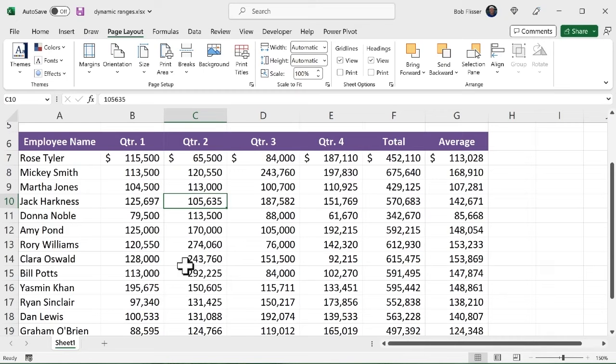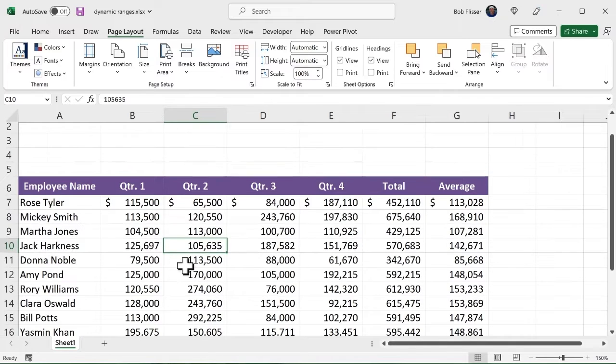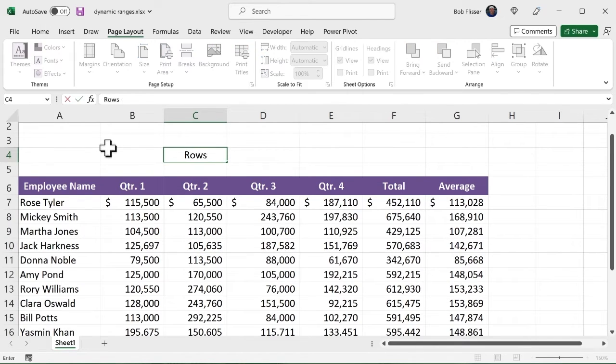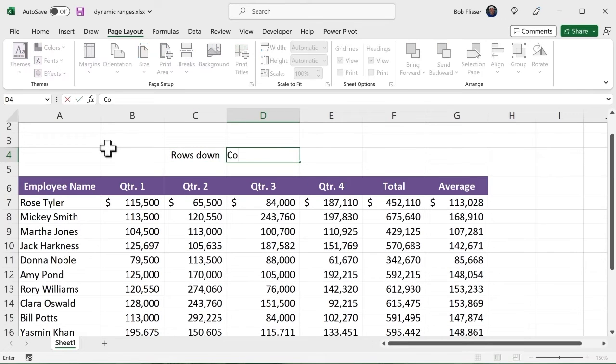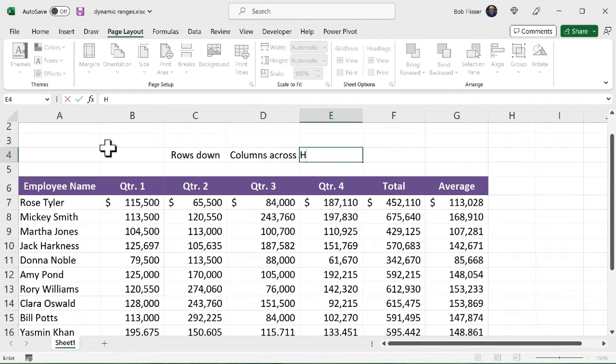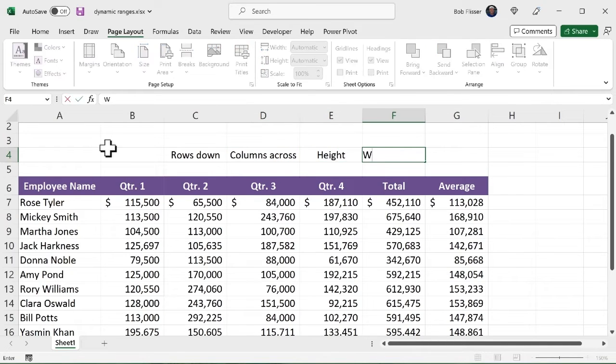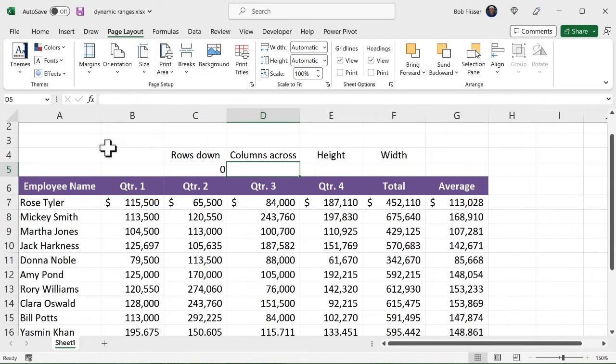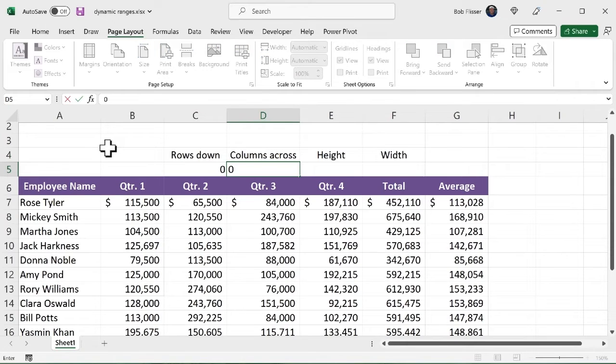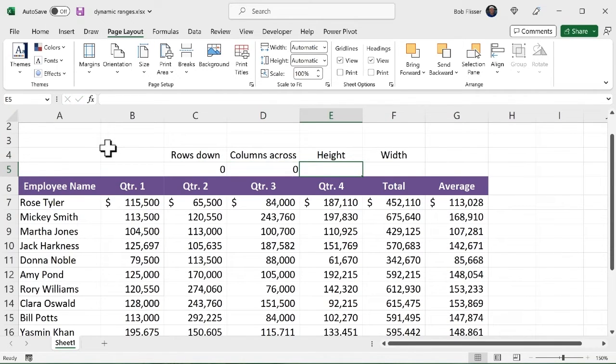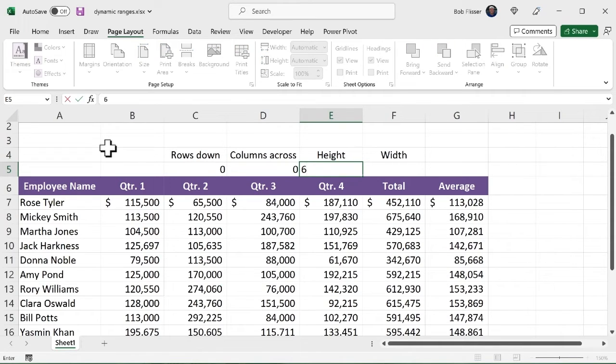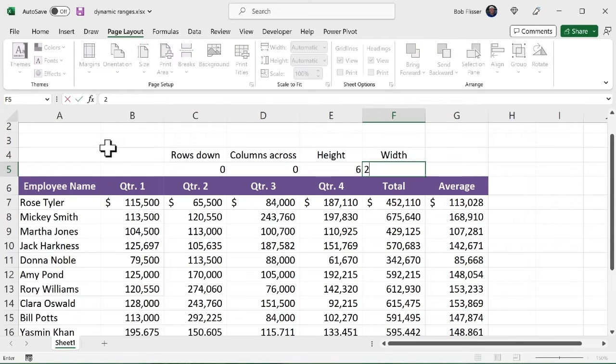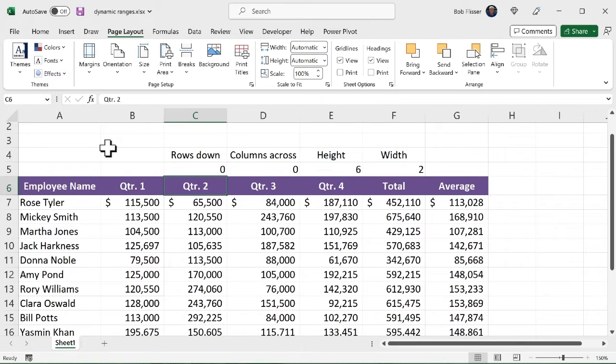So now what I'm going to do before I write any formula is I want to provide some inputs for that offset function. So what I'm going to do is let's say over here, I'm going to put in some column headers. I'm going to say how many rows down do I want to go? How many columns across do I want to go? And then like before, what's the height and what's the width? I'm going to say I'm not going to go any rows down. I don't want to go any columns across, meaning I'm going to stay put in the upper left corner of that print area. Height, let's say I'm going to do six rows and width. I want to do two columns like that.